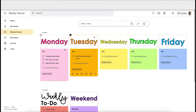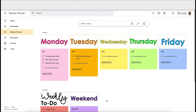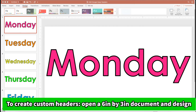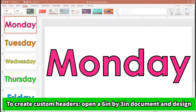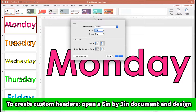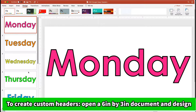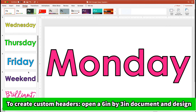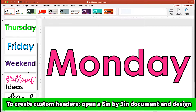I get asked all the time: how do you have cool fonts and cool colors on your list? To create custom headers with fun fonts, open up PowerPoint or even Canva and change the size of your canvas to six inches by three inches. After you do that you can design slides for all of the headers that you need.